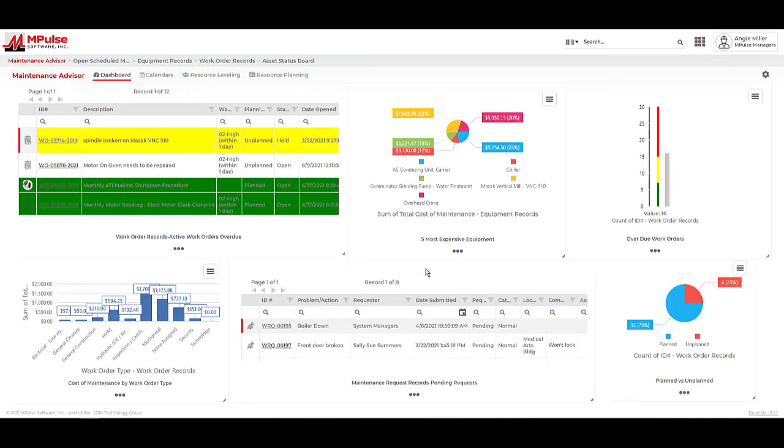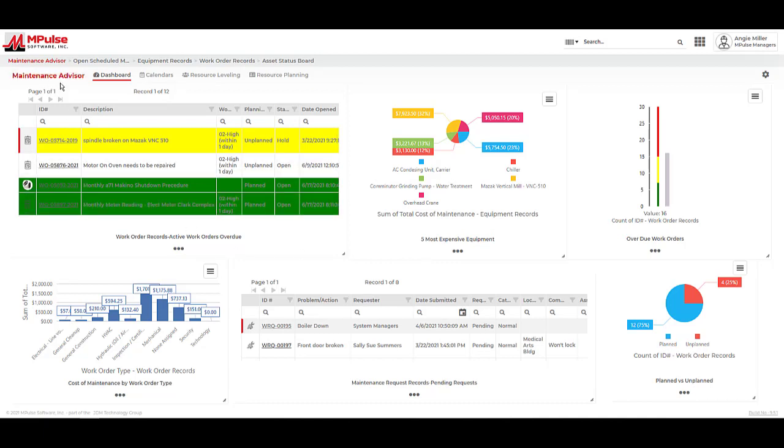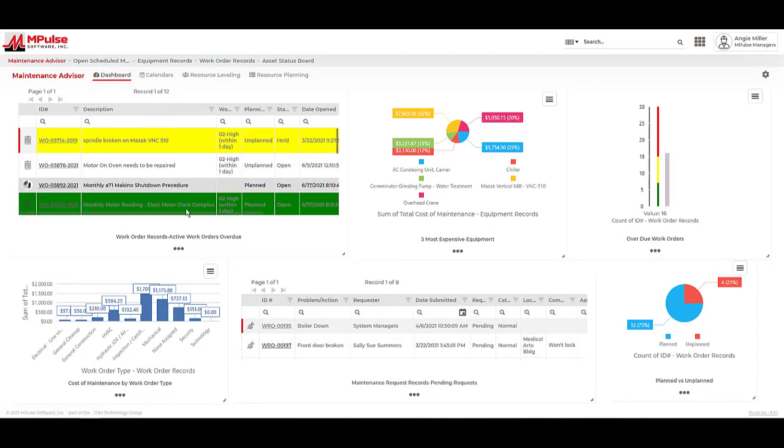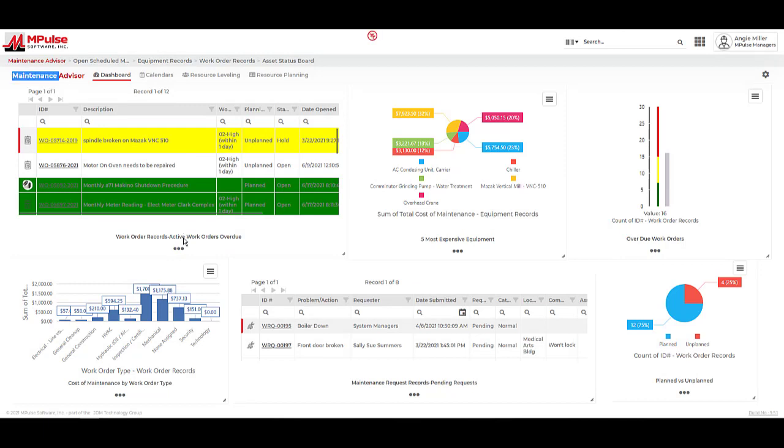As we process our work orders in the system, Impulse is using that information to populate reports. These reports can be housed in a central location under the maintenance advisor. The dashboard allows us to add list view layouts that give us really detailed reports we can use to track things like downtime, outstanding work orders, and cost of maintenance.